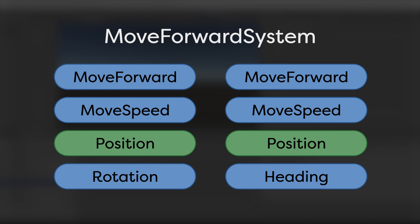During each frame, the Move Forward system calculates a new value for each Entity's Position component using the Entity's forward vector and speed.